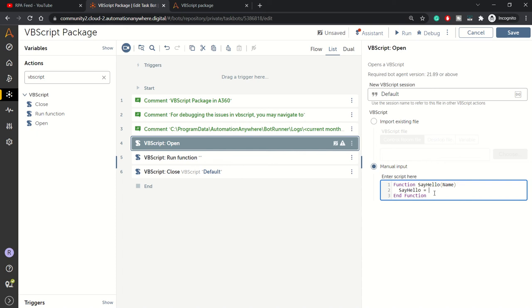We'll assign a value to it: Hello and the name of the person. This is how we greet that person. This function will return Hello and the name we're passing.